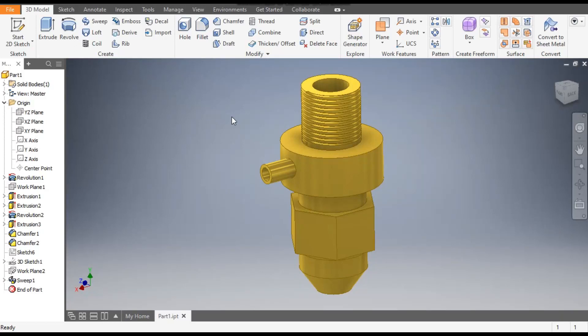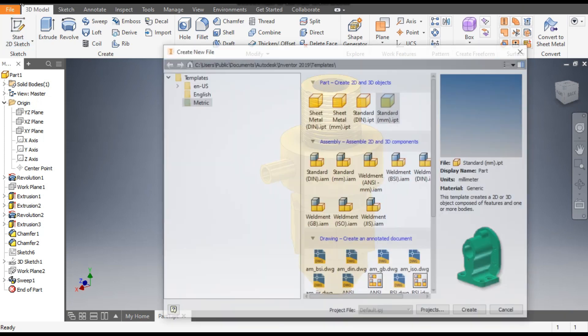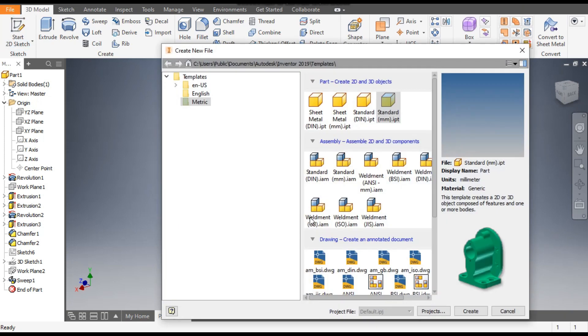Hello friends, welcome back to CAD Practice. Today we are going to construct a 3D model of a spray nozzle in Autodesk Inventor software. Let's get started with today's tutorial. Go to New, take a standard part in millimeter.